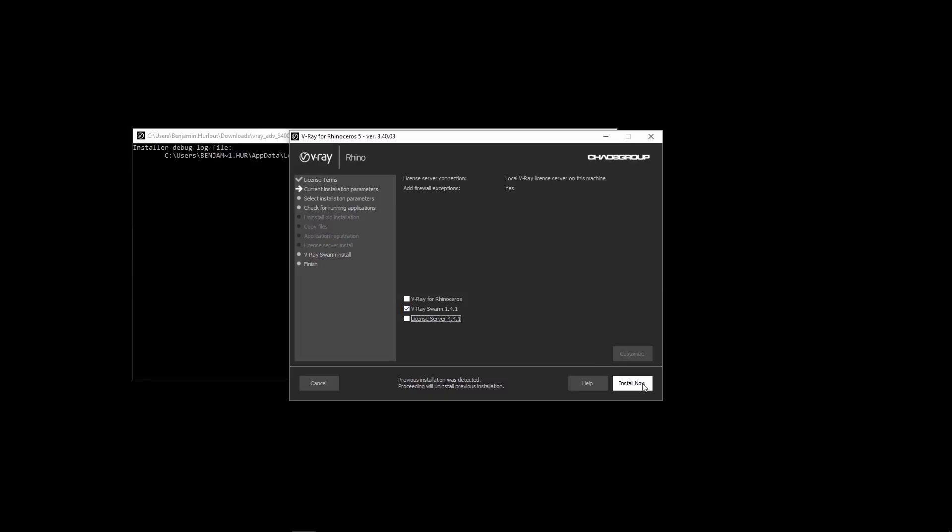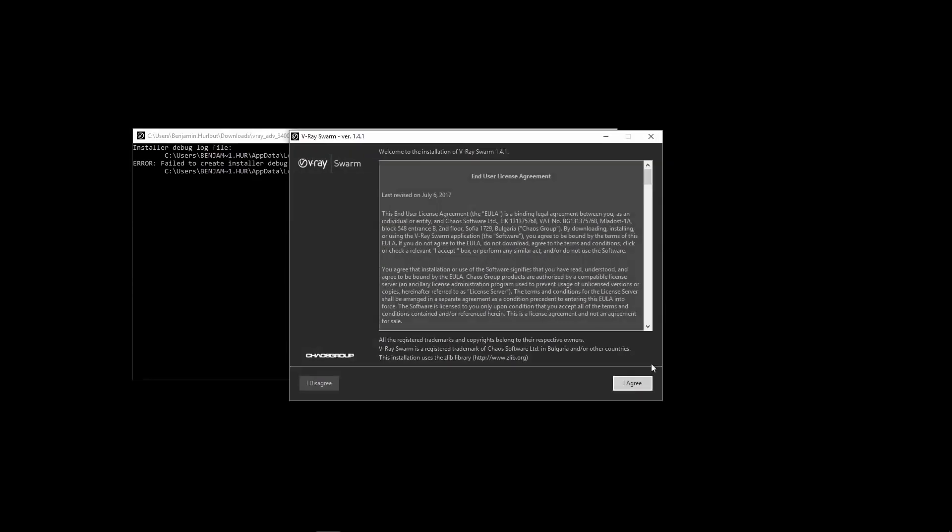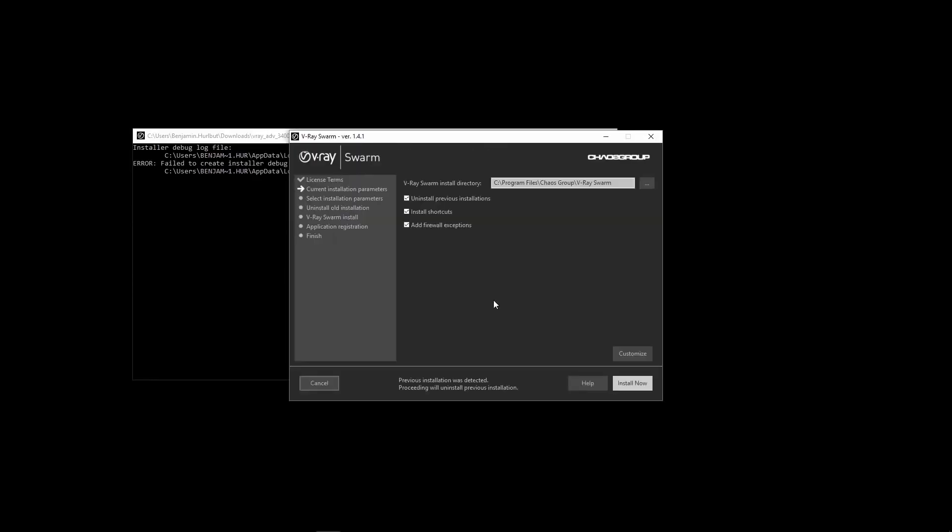Now I'm gonna go ahead and install just Swarm. You likely don't need to change any of these settings. Just make sure to uninstall any previous installations if you have any and make sure that Add Firewall exceptions is checked on.